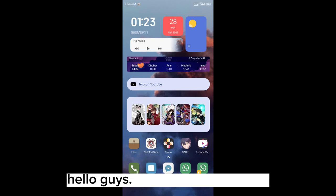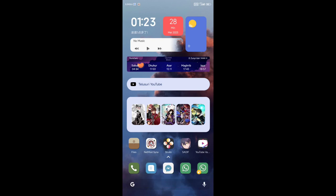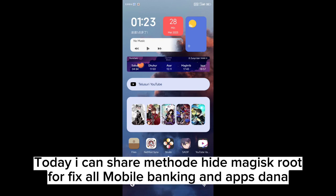Hello guys, my name is Kaniacy. Today I can share a method to hide Magisk root for fixing all mobile banking and apps Dana.